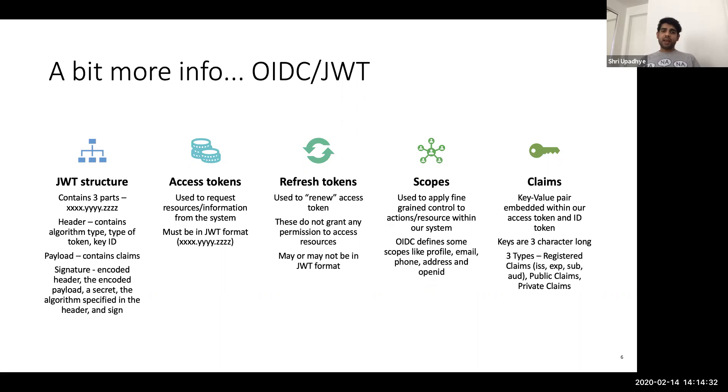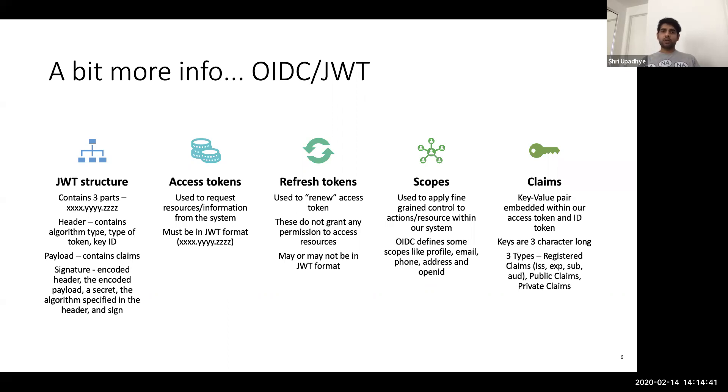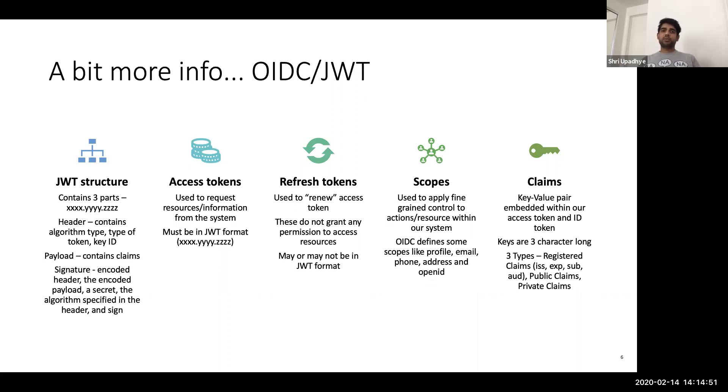And then we have access tokens, which are used to request information from the resources, like I mentioned earlier. So in your API call, when you're making a GET or a POST request, you can put the token within the header, like authorization, bearer, and then your token. So for OIDC, access token must be in JWT format, right?